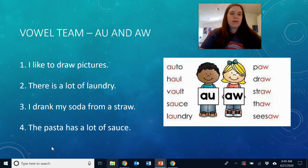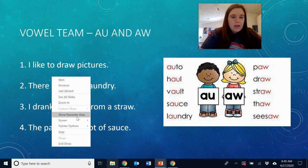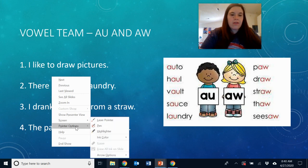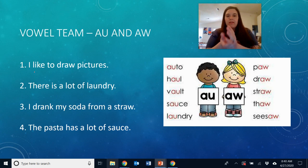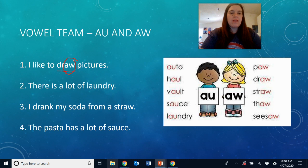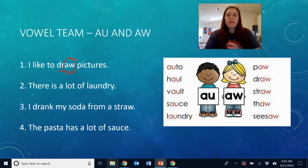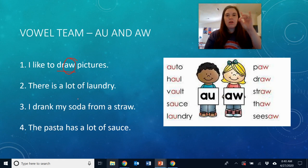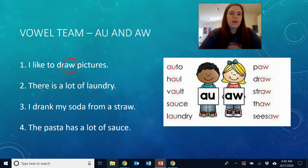Let's work on some sentences so that we can practice this AW sound. 'I like to draw pictures.' Right here we have the word draw, which makes the AW sound, and it has the AW because it's at the end of the word or syllable. Let's tap out the word draw. Draw.